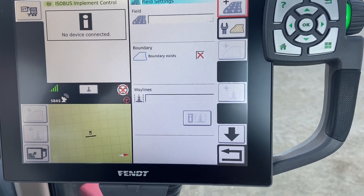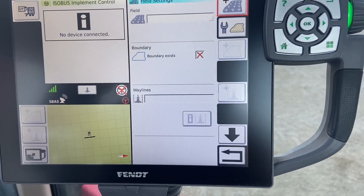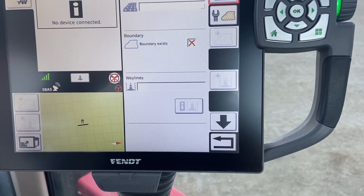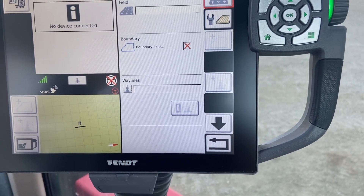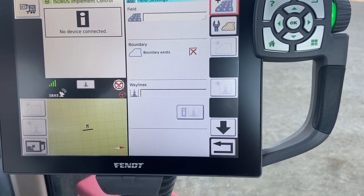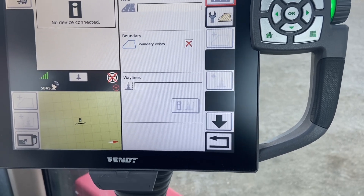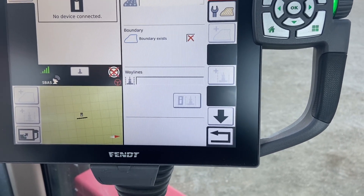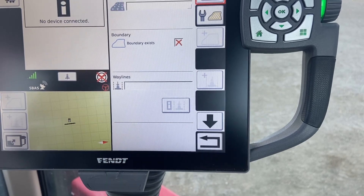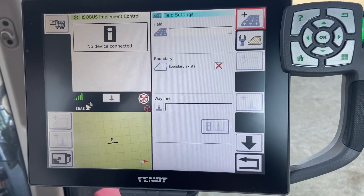Think of it like a folder on a computer. We have the field, and then underneath that field we'll have the way lines, we'll have the coverage data, we'll have the boundaries, we'll have markers and obstacles. All those things get saved to that field so it all sits there together. That way we can pull off individual information like the way lines and bring it into another machine, or we can use those way lines over and over again while still being able to get rid of our coverage data from the previous application.